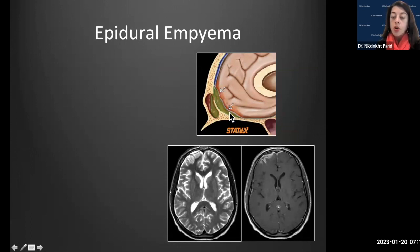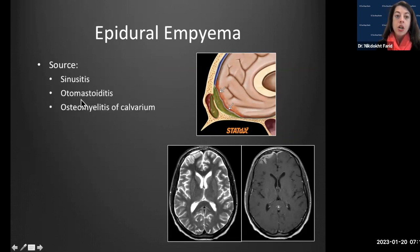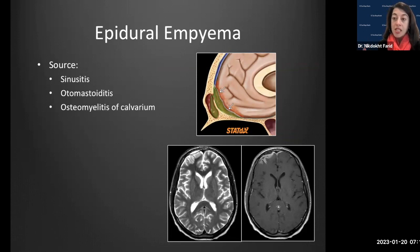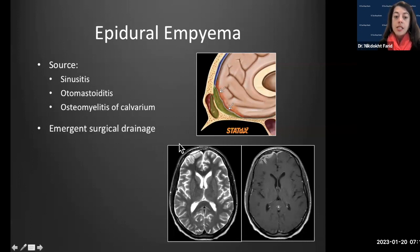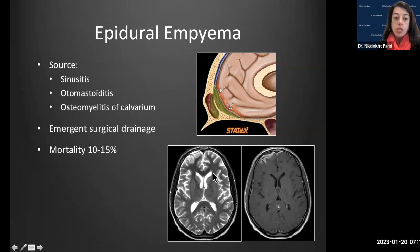Epidural empyemas are usually coming from an adjacent source — the sinuses, mastoids, or calvarium due to osteomyelitis. They usually need surgical drainage, and even small ones need close monitoring because of a relatively high mortality rate.